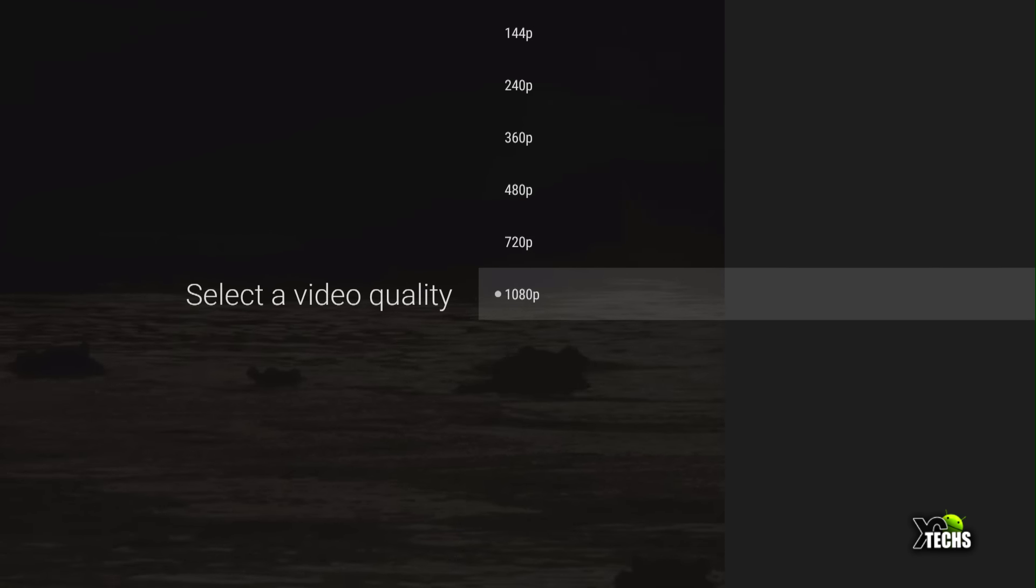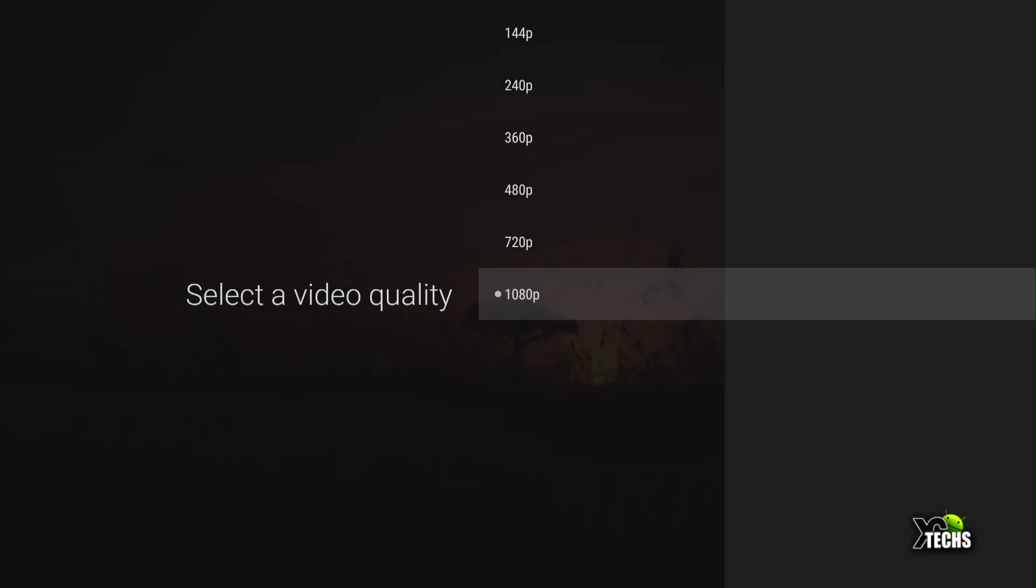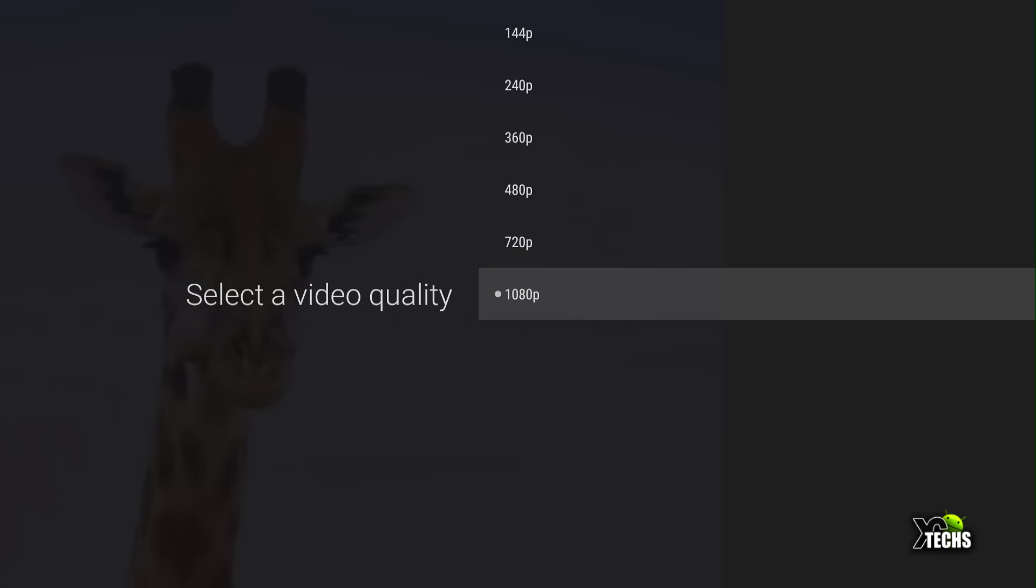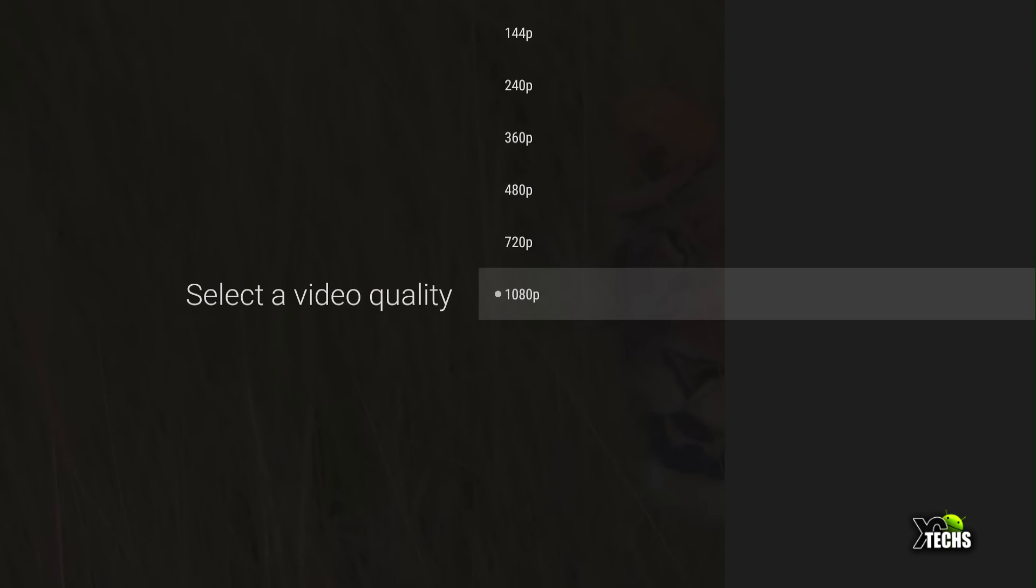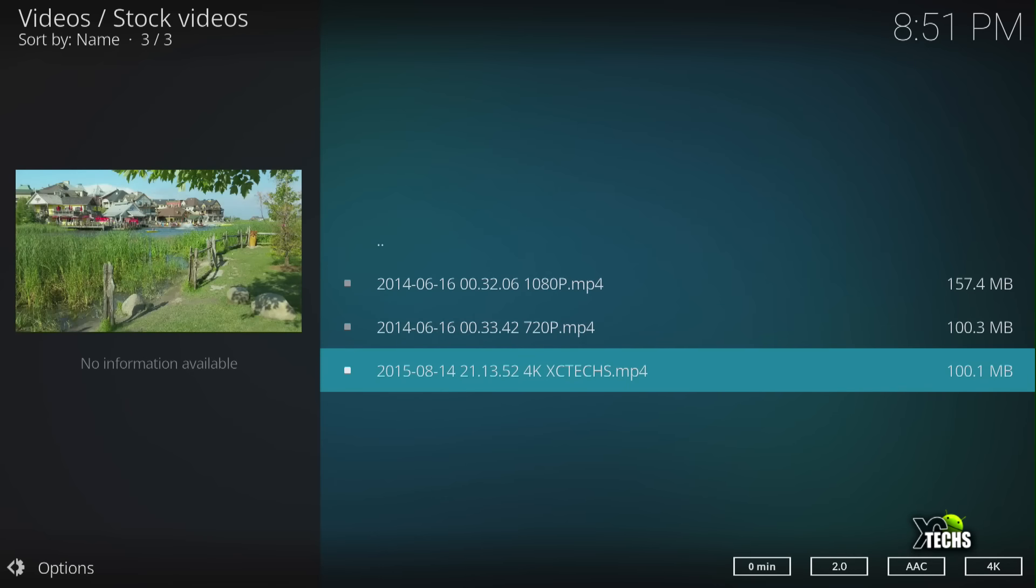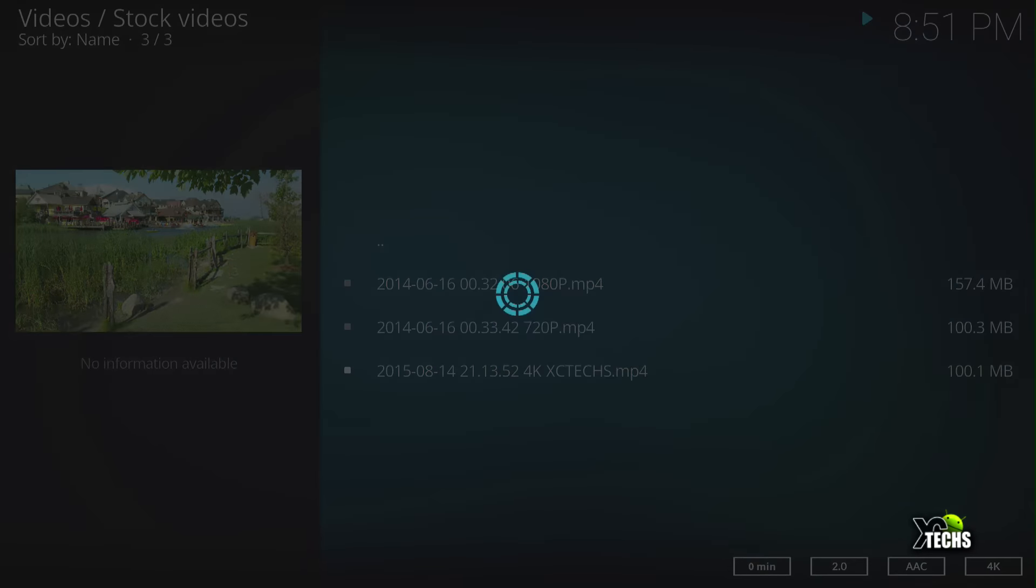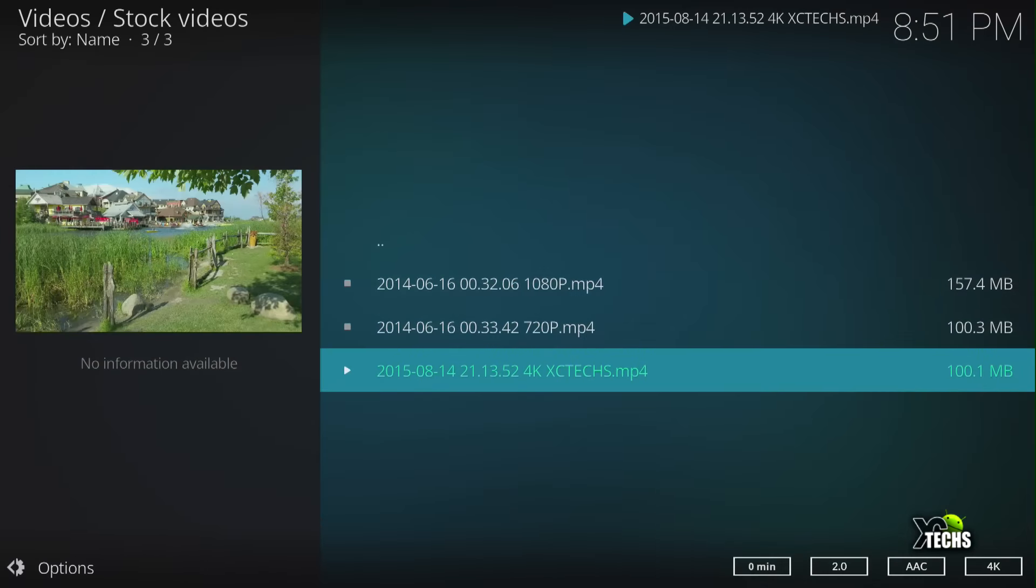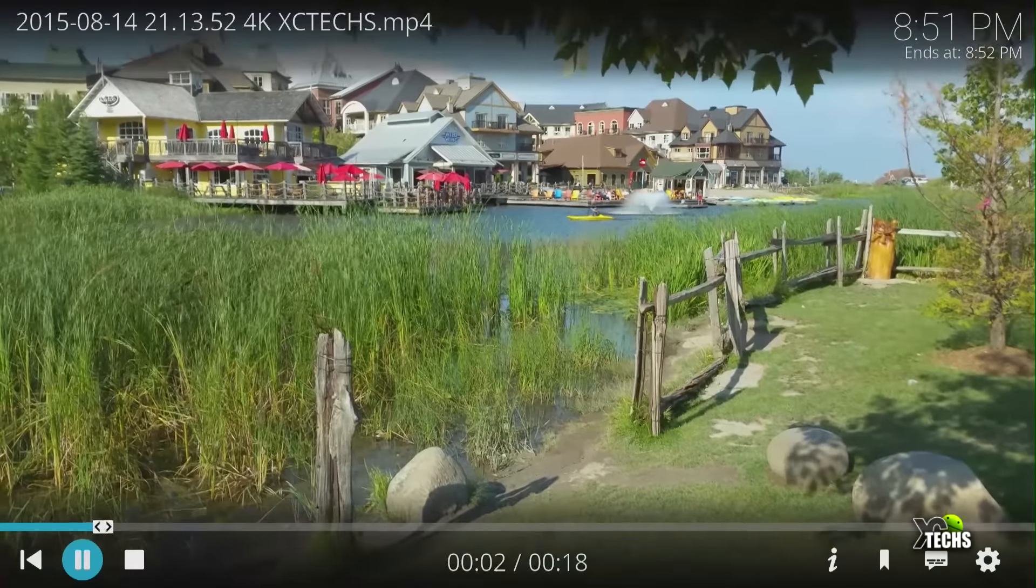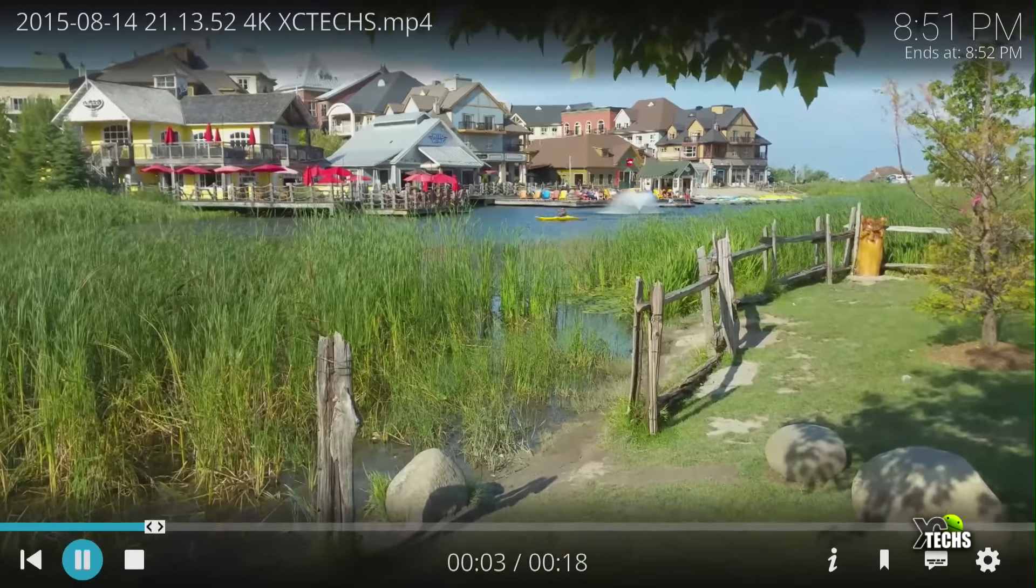Because it has 4 gigabyte of RAM in this and it has 32 gig internal storage. Okay, video, let's see how fast it will play and let's see the buffer. I know that it's right on the dot again.